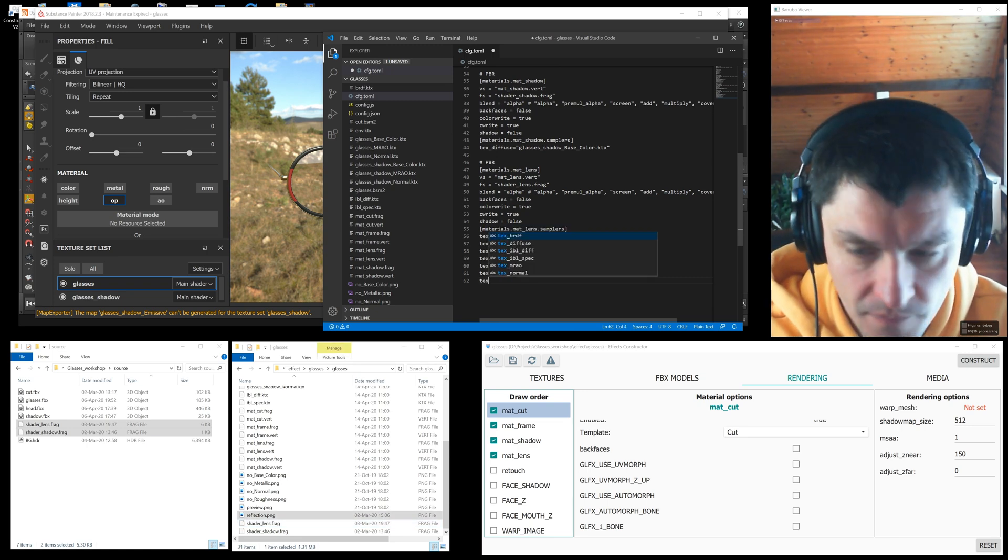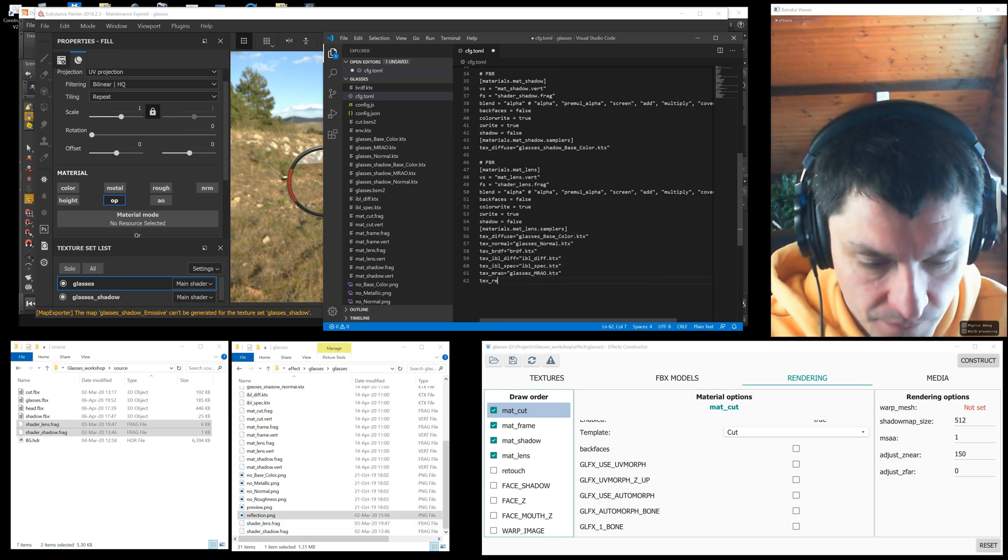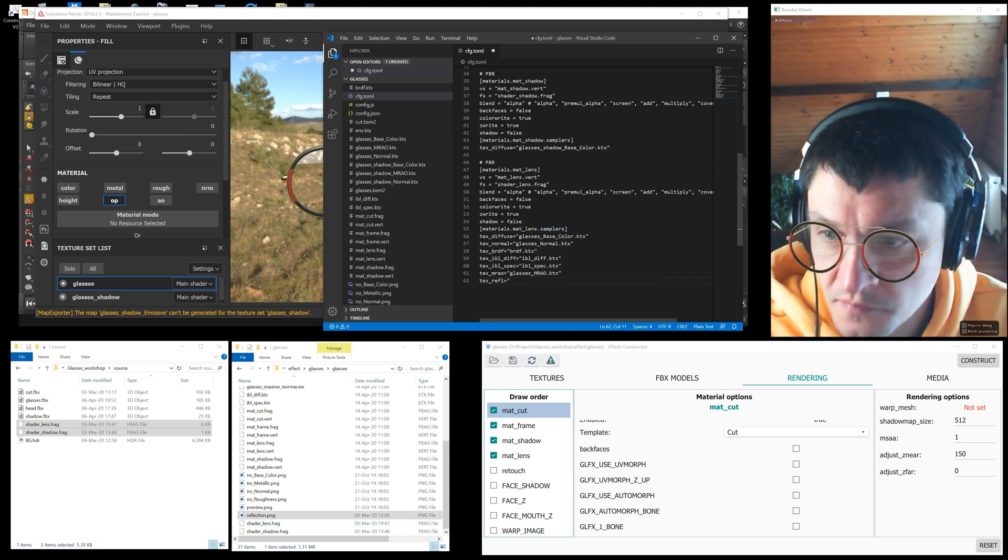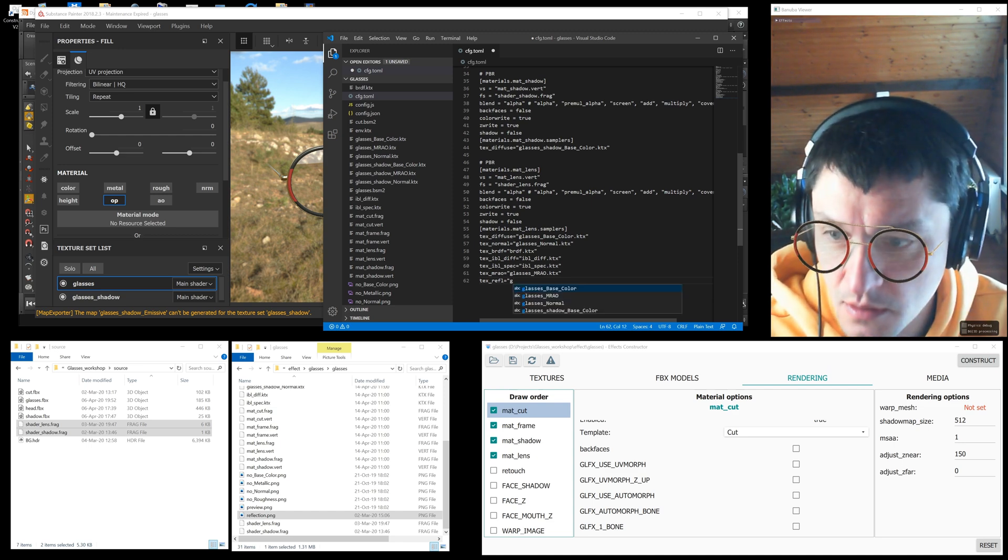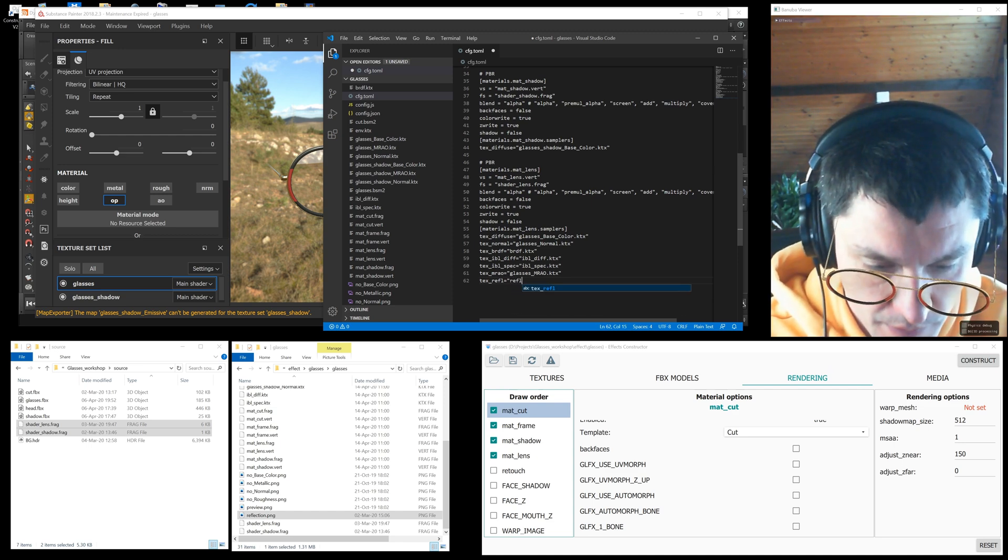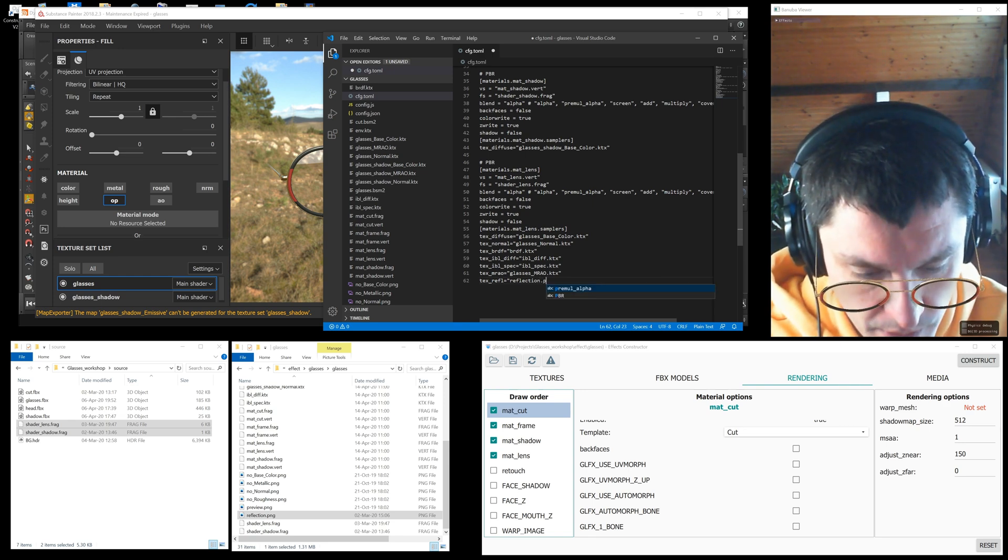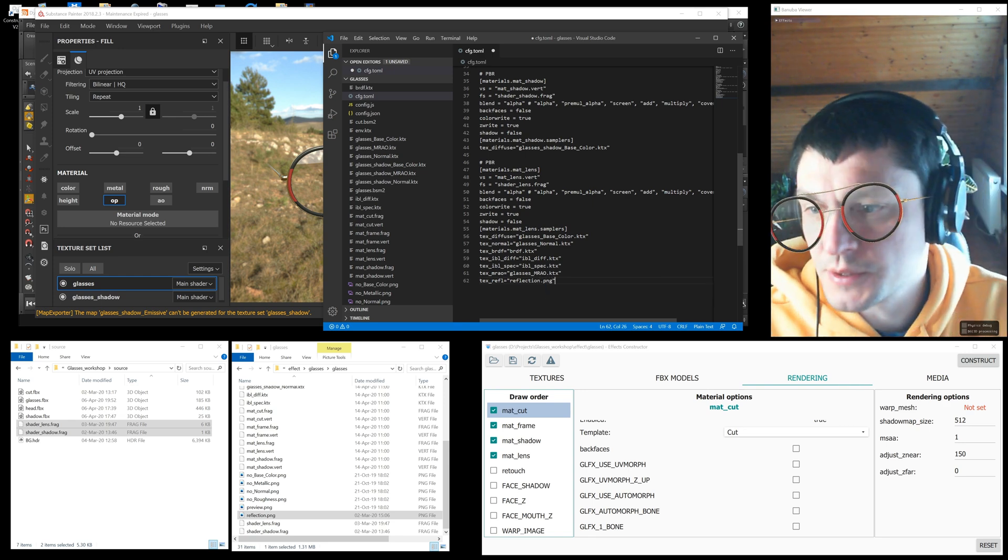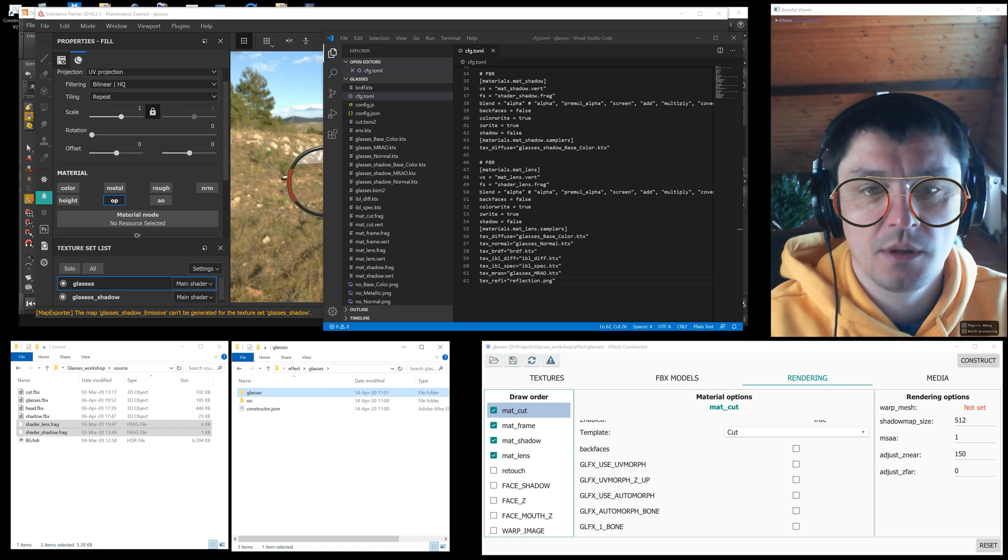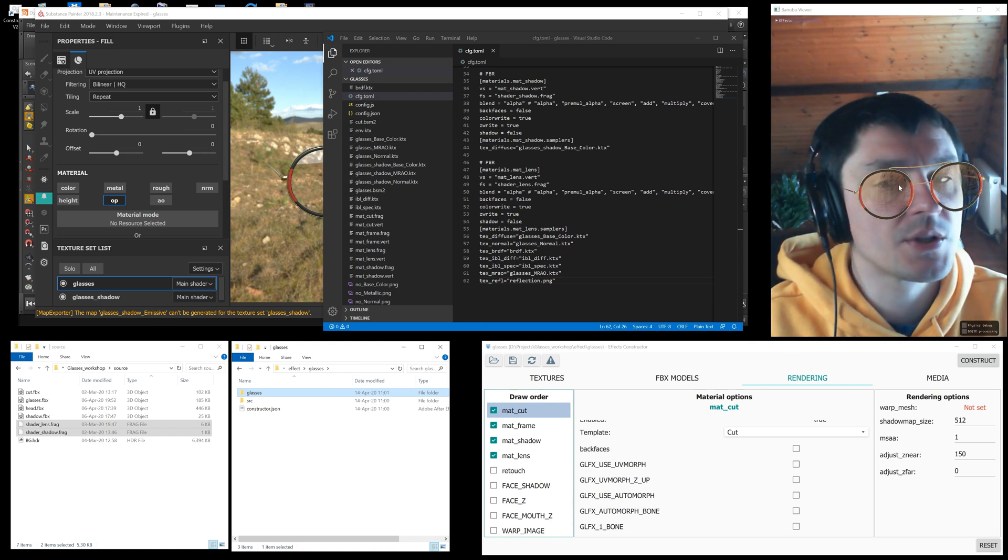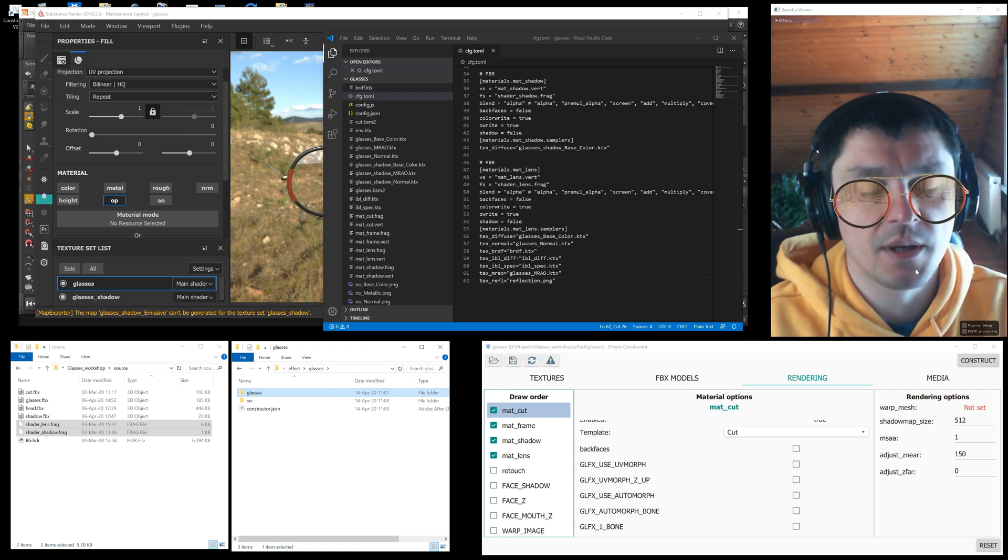In the mat_lens material setup we need to create the tex_raffle parameter that uses the new shader and point to the reflection texture reflection.png. Save the changes and drag the effect folder into the viewer window. You can see now the reflection improved.